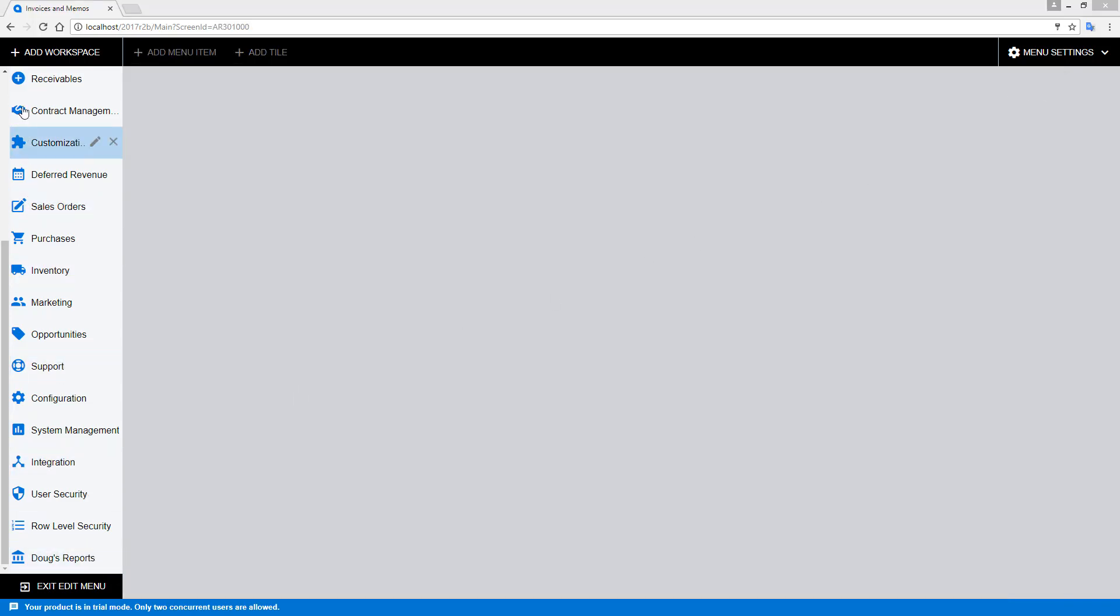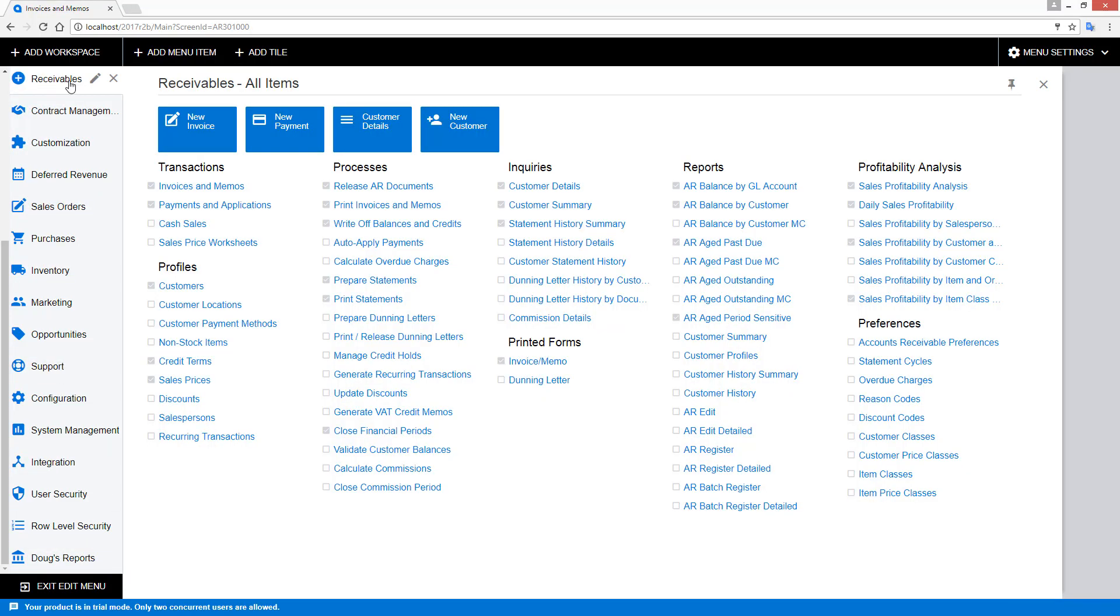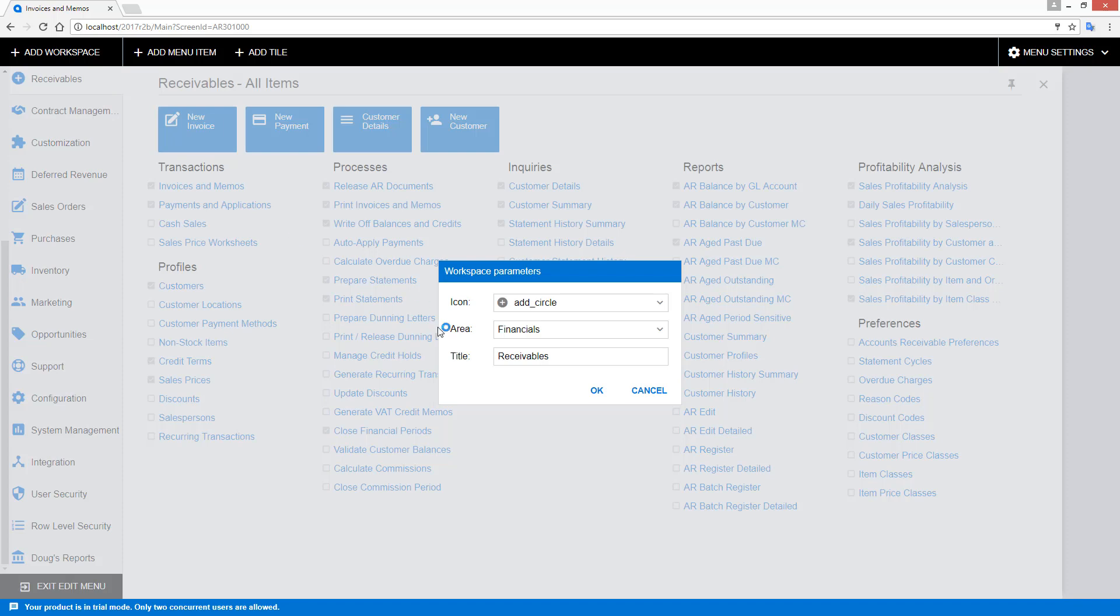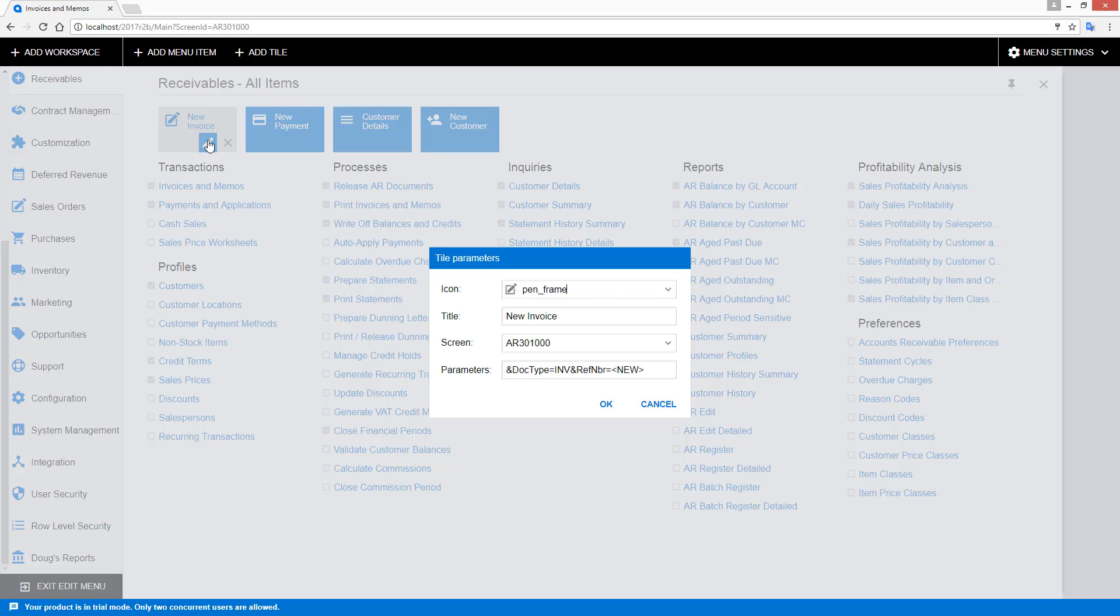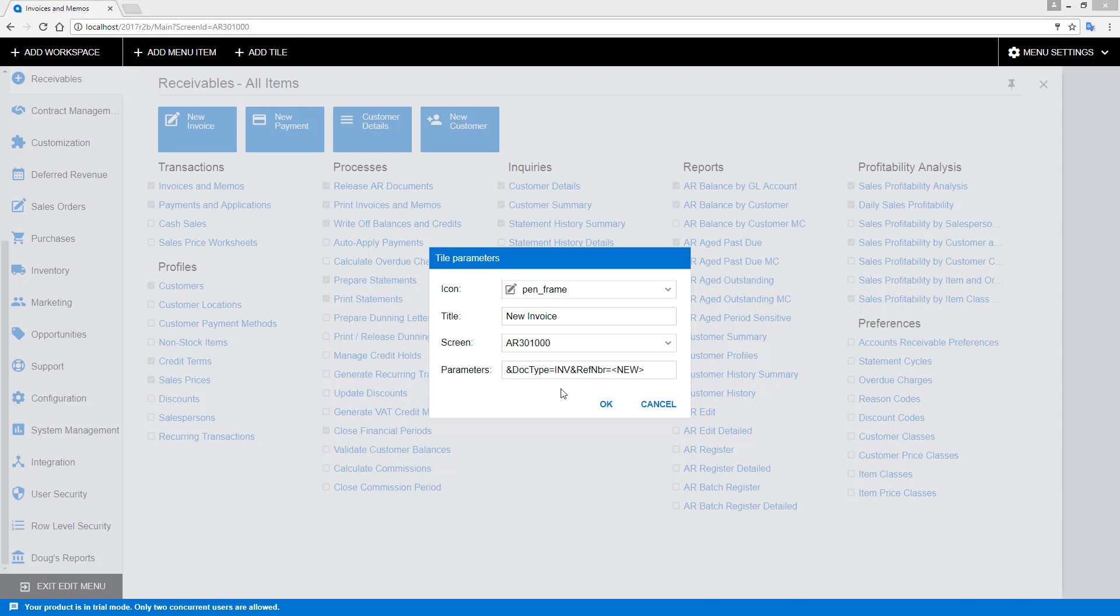As an administrator, I can also modify existing workspaces by clicking the pencil button. I can also go in and change the tiles or the links. Changing tiles provides this option to change a parameter. Parameters are important because they're tacked on to the URL that defines which screen I land on. If needed, I can change the parameter so that instead of creating a new invoice, I'd create a new credit memo when I click the specific button.